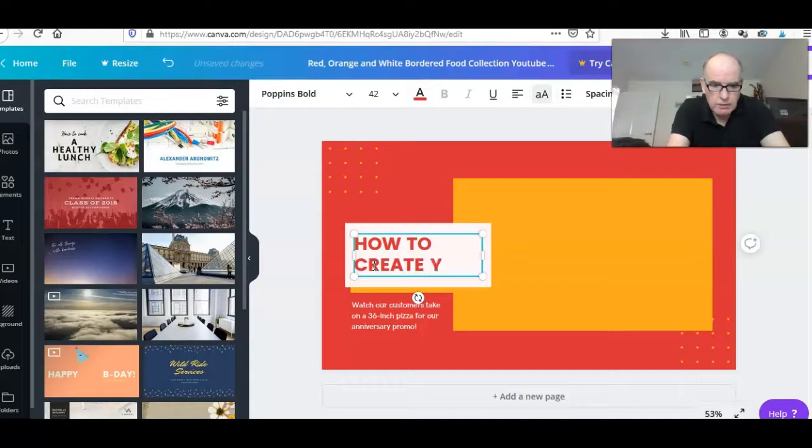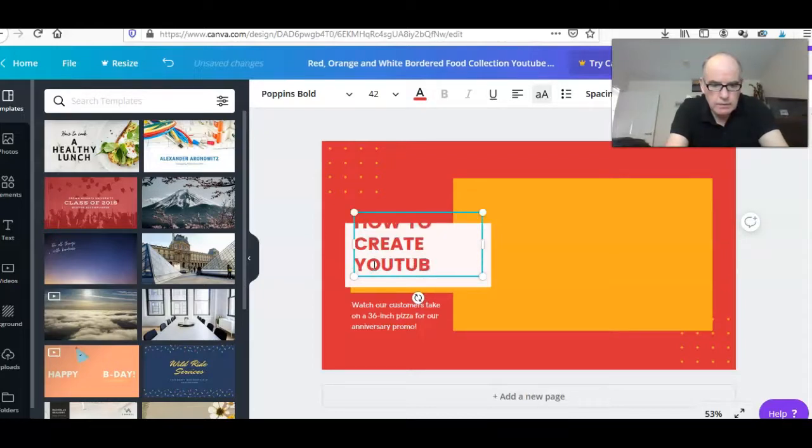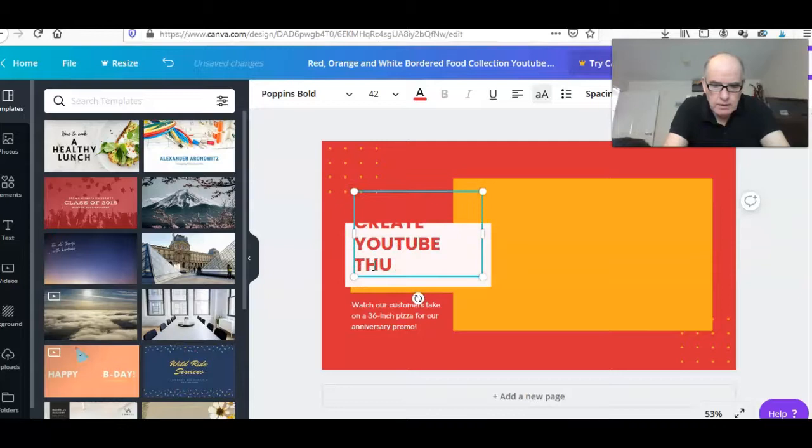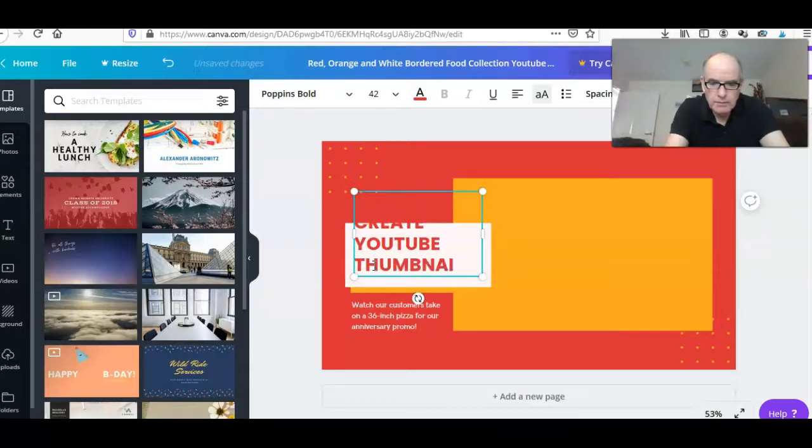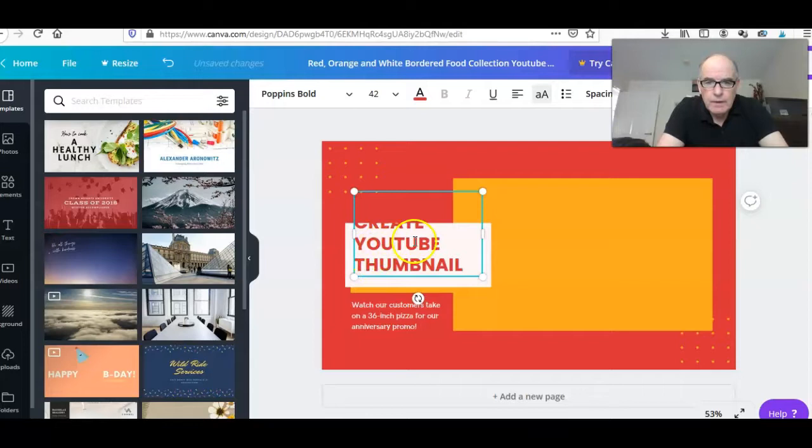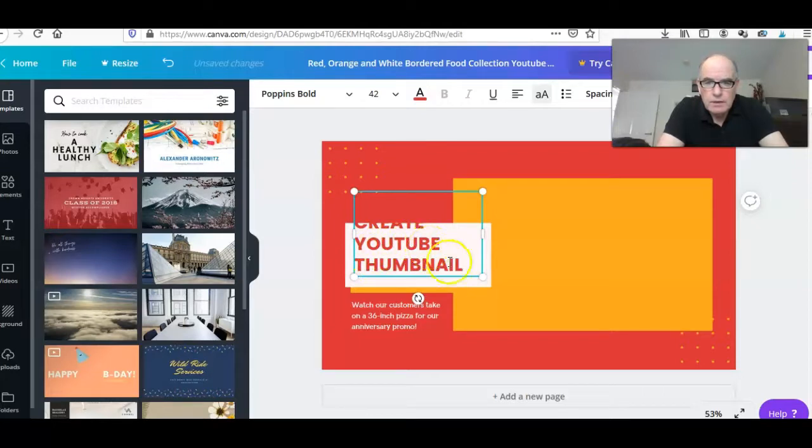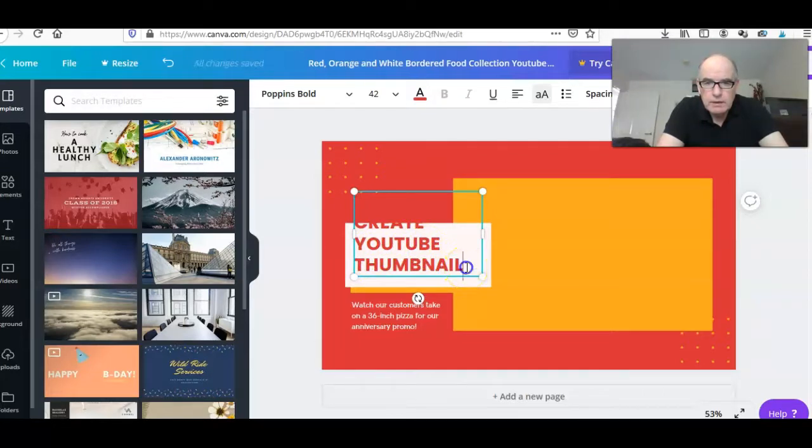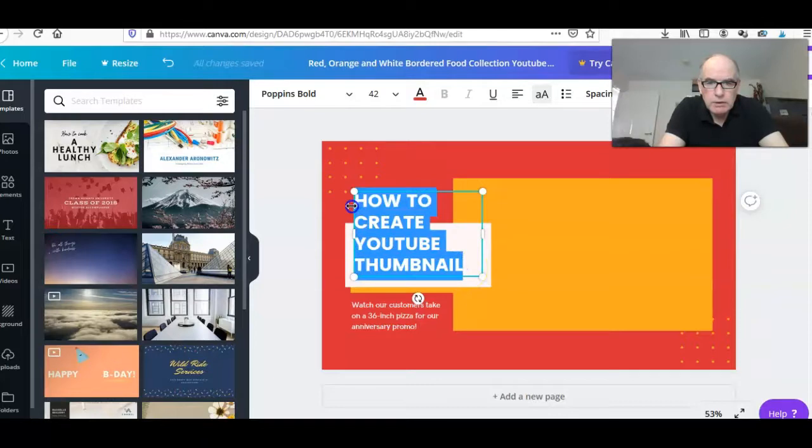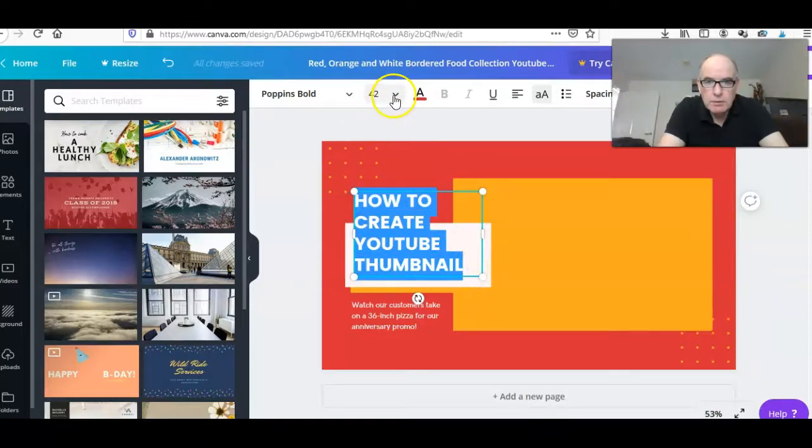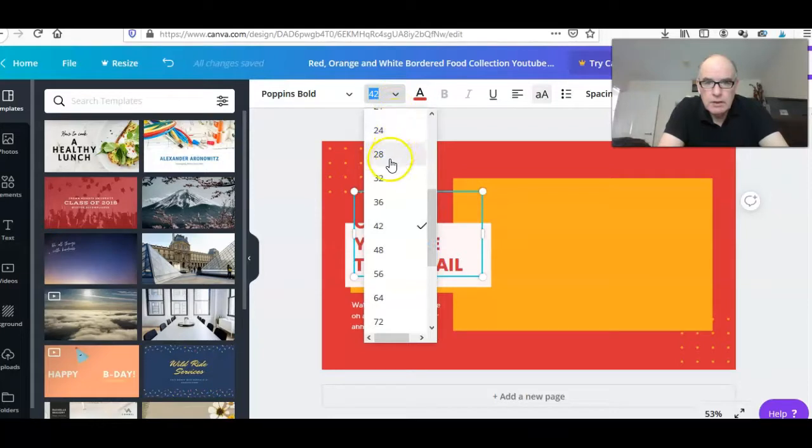'YouTube Thumbnail.' The text is a bit too large for that space available, so if we highlight the text we can come up to the text size there.